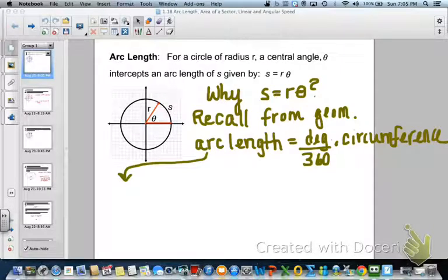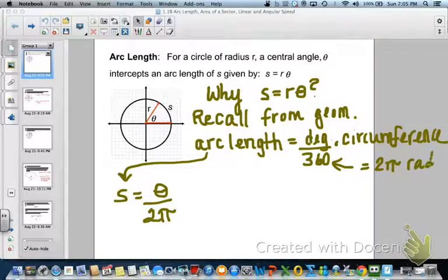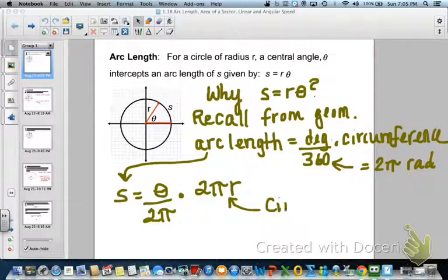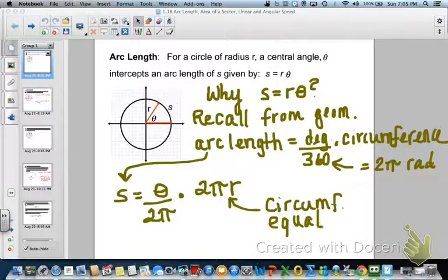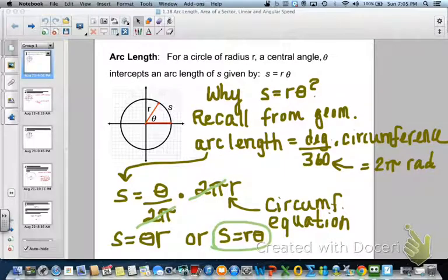Now for radians, we're going to do the same thing but put it in radian form. Arc length equals s, the angle is theta, and remember that 360 degrees equals 2 pi going around the full circle. We multiply by 2 pi r — that's our circumference equation. Notice the 2 pi's cancel out, leaving s equals theta times r. Using the commutative property, s equals r times theta. There's your equation to find arc length in radians.